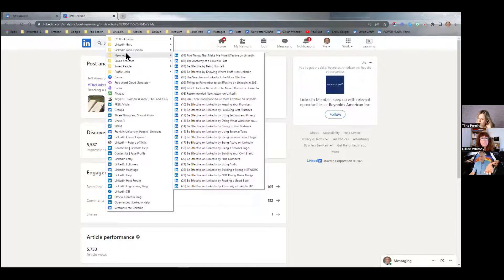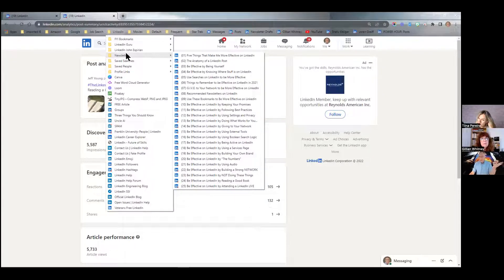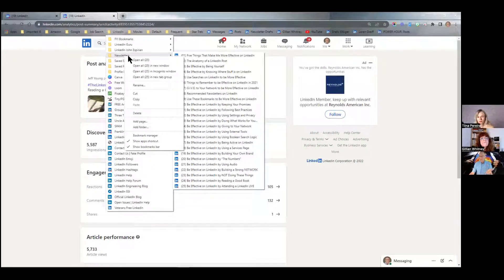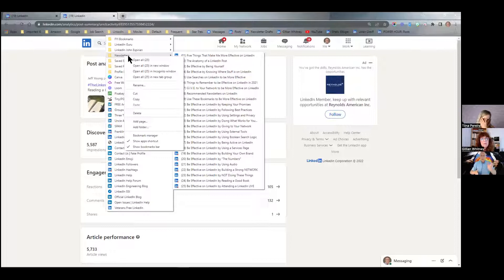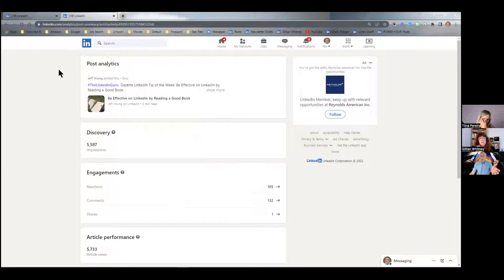I keep track because it's long-term content. I'm still getting views on older ones — like 'The Anatomy of a LinkedIn Post,' which we talked about in our last live and had in the slider. That one will get more views again this week. Literally, I right-click and say 'Open all 25' and work my way through the tabs. You can do it one at a time or open them all from a bookmark folder.